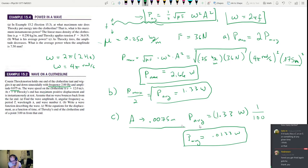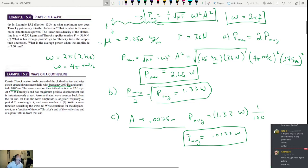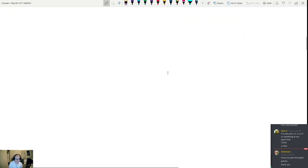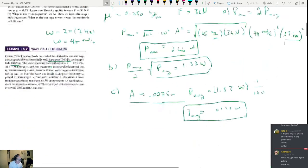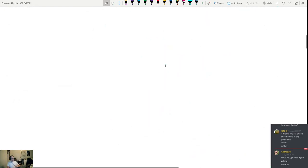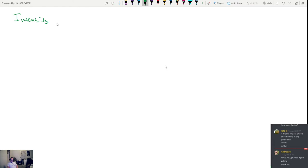Energy is transported with waves even though the medium itself doesn't move, and this lets us find the rate at which energy is transferred. Next we're going to talk about the intensity of a wave using what's called the inverse square law.